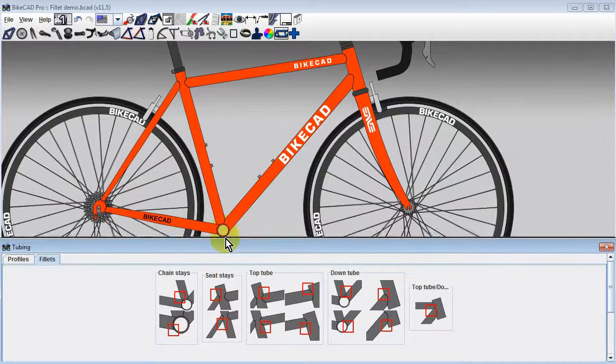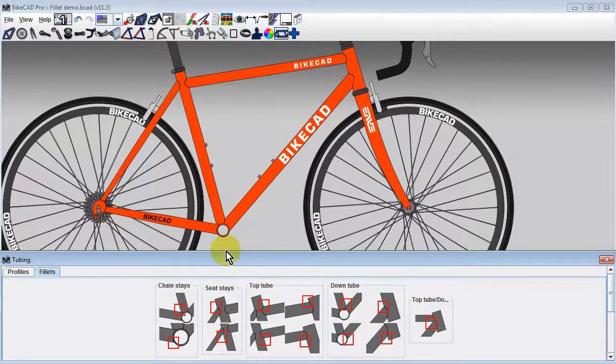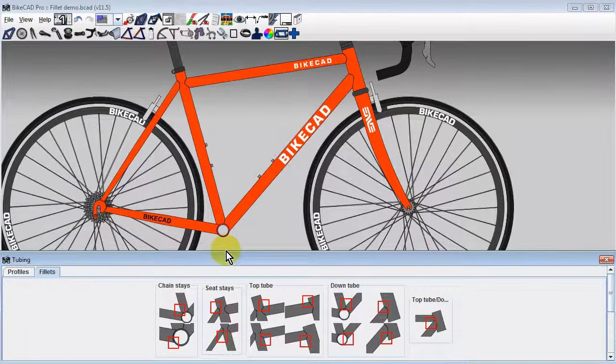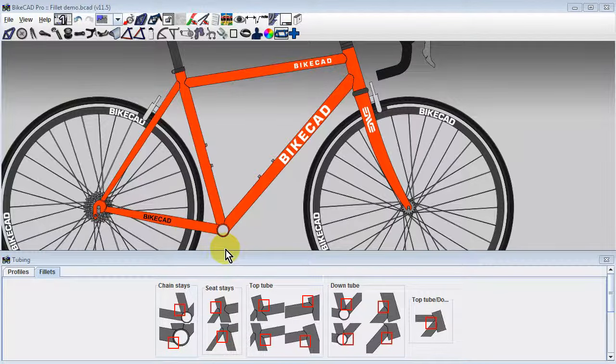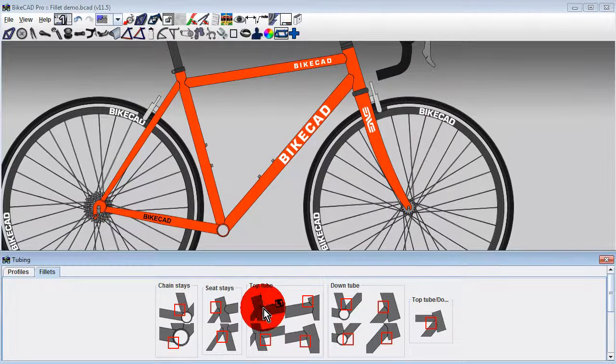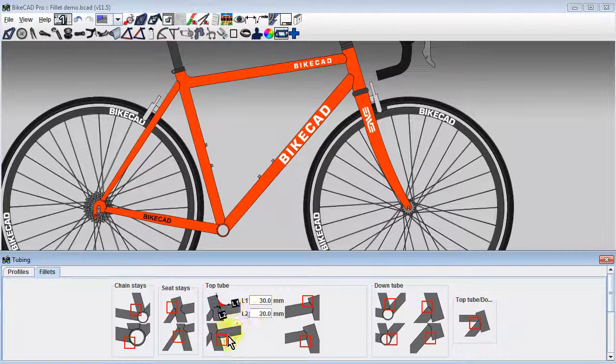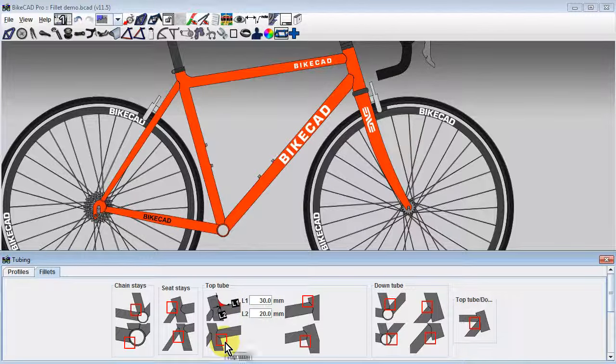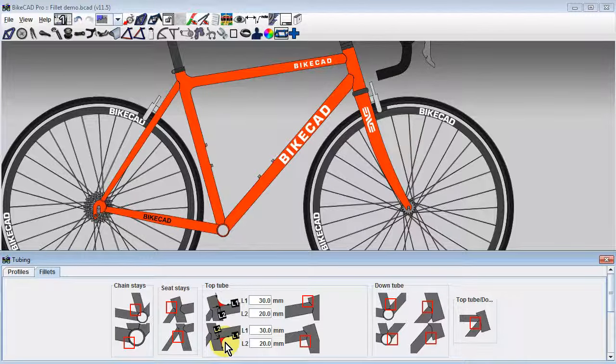To apply a fillet to the rear end of the top tube, select the appropriate icons. Note there are two icons for controlling the back end of the top tube. One is for the top of the tube, the other is for the bottom of the tube.